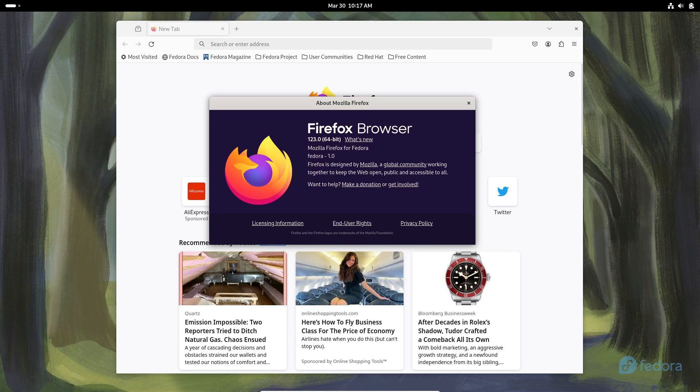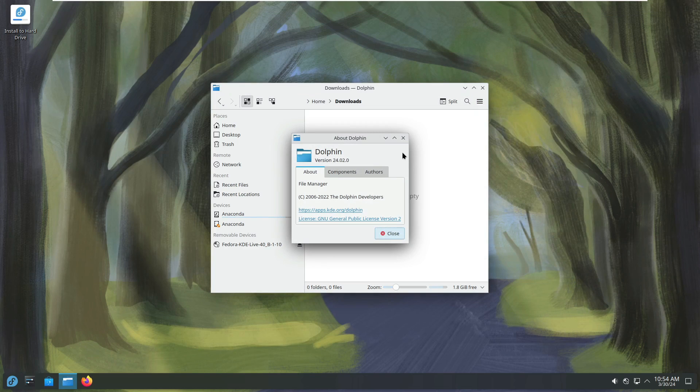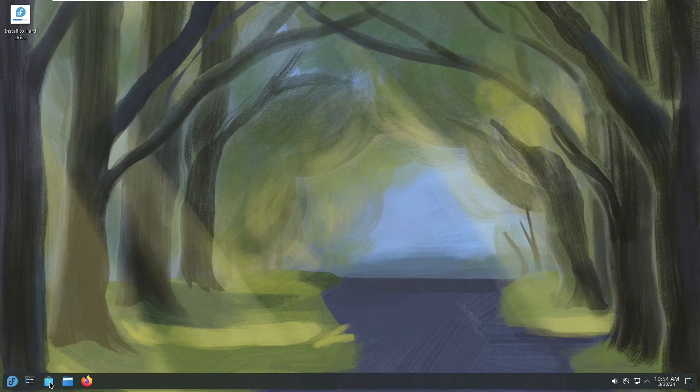Oh, and did I mention the randomized MAC addresses for Wi-Fi connections? Yeah, Fedora 40's all about keeping your network privacy on point. Pretty cool, huh?